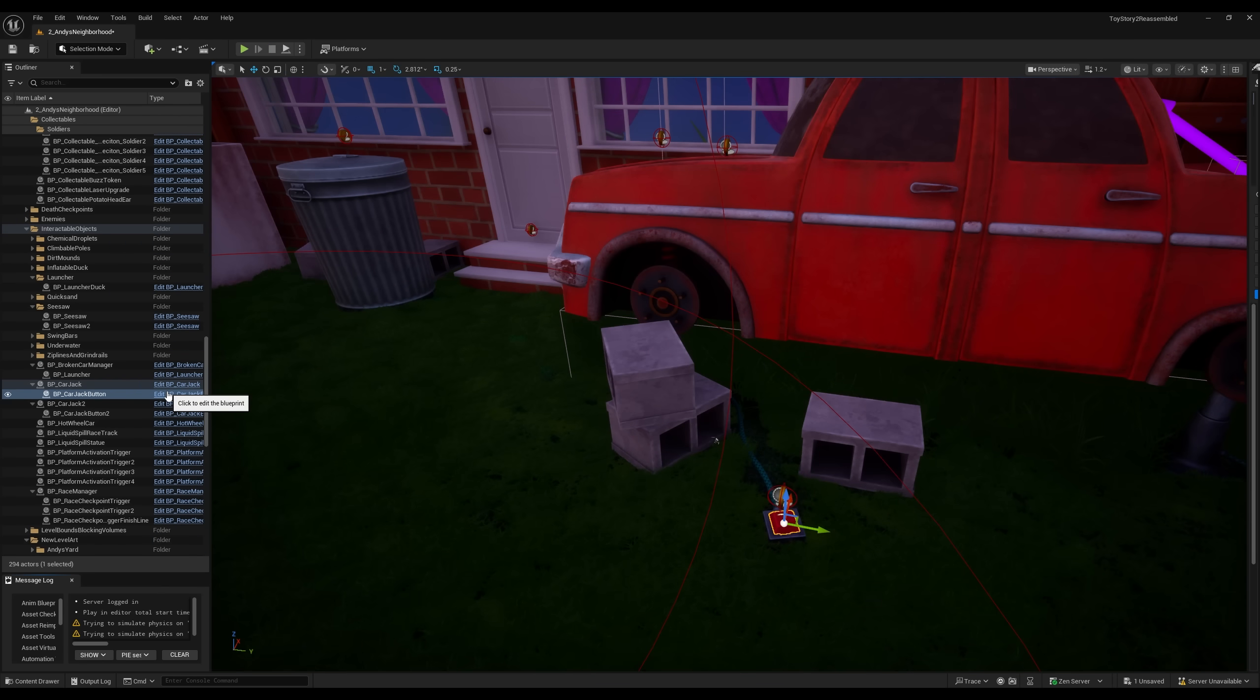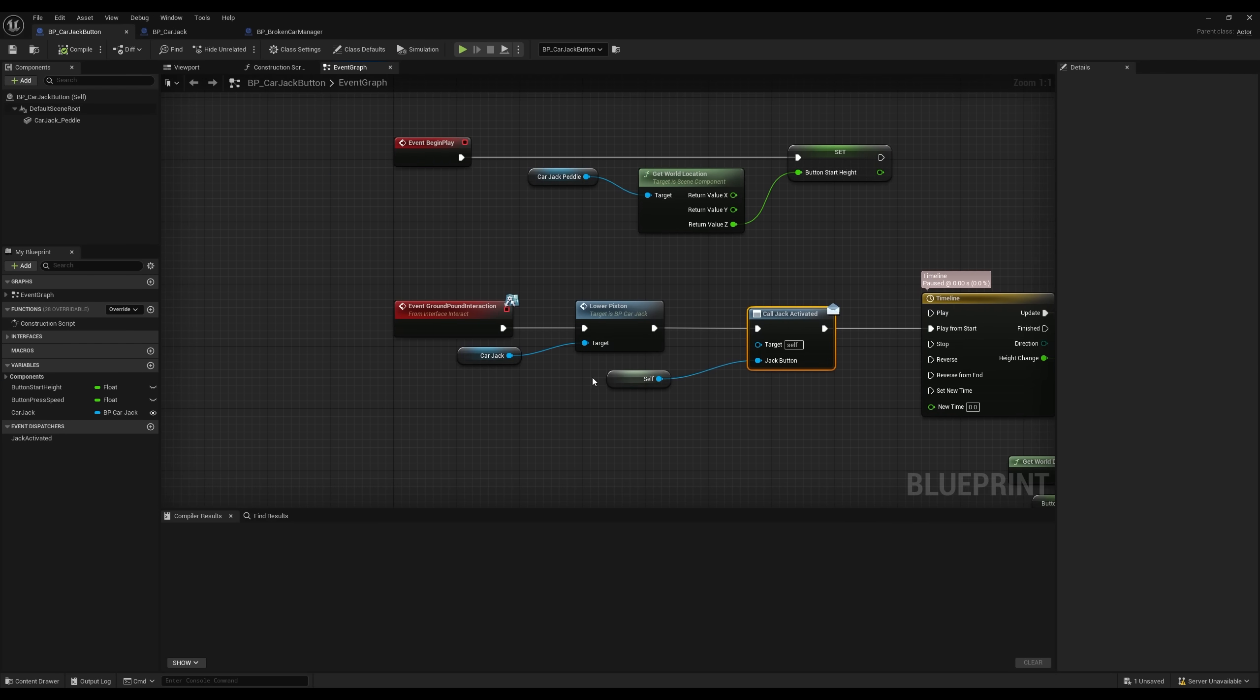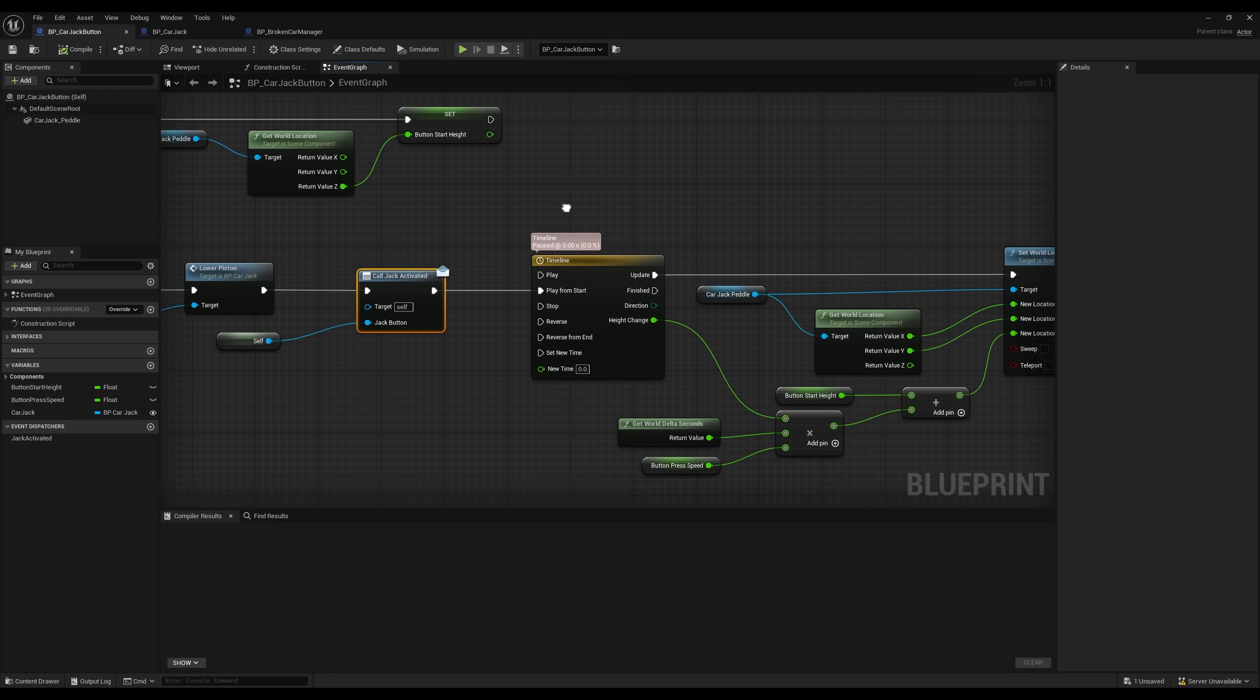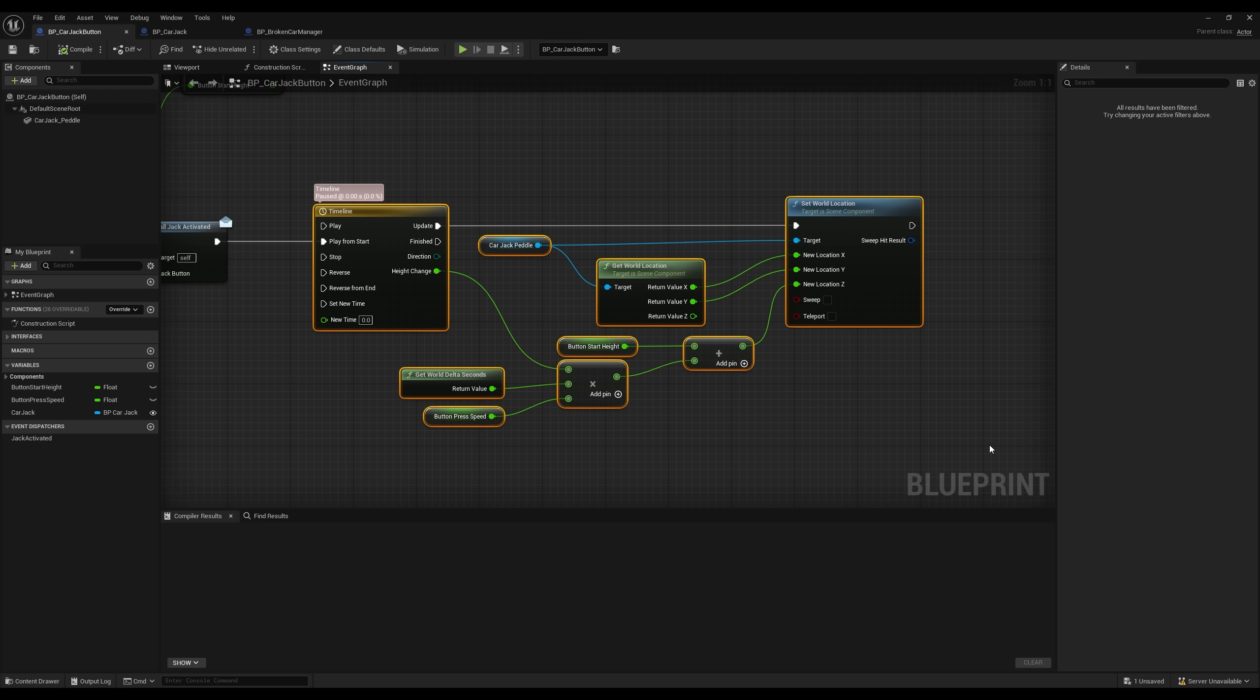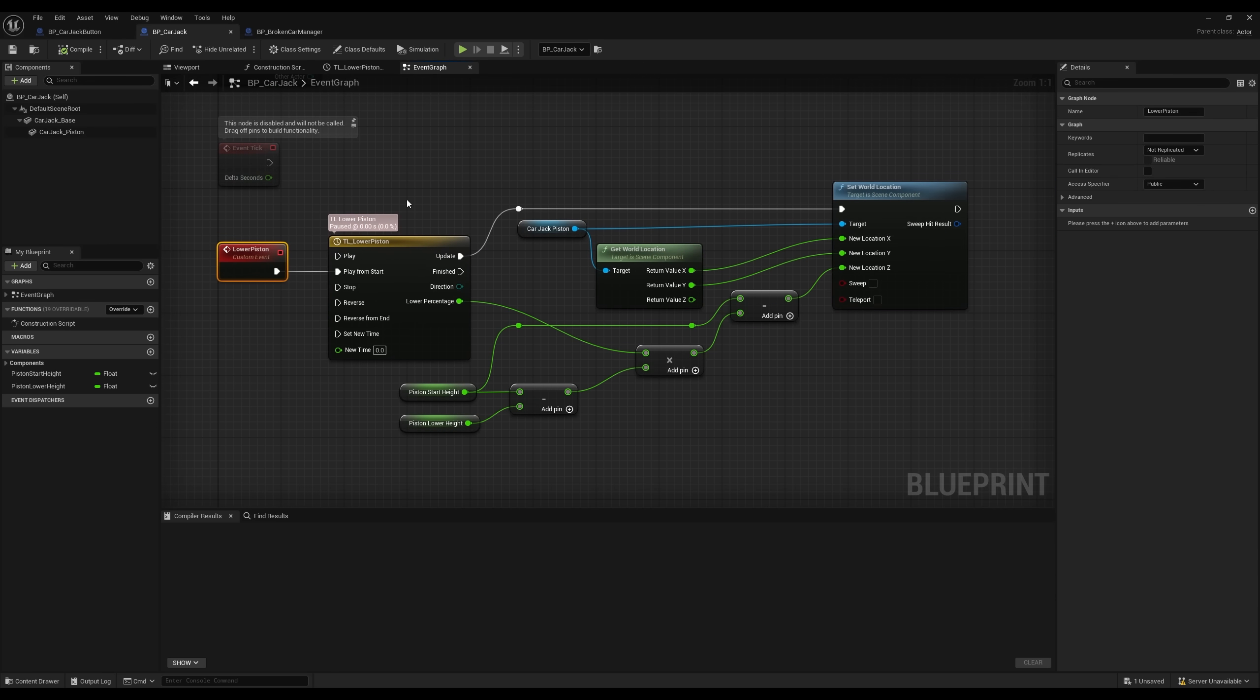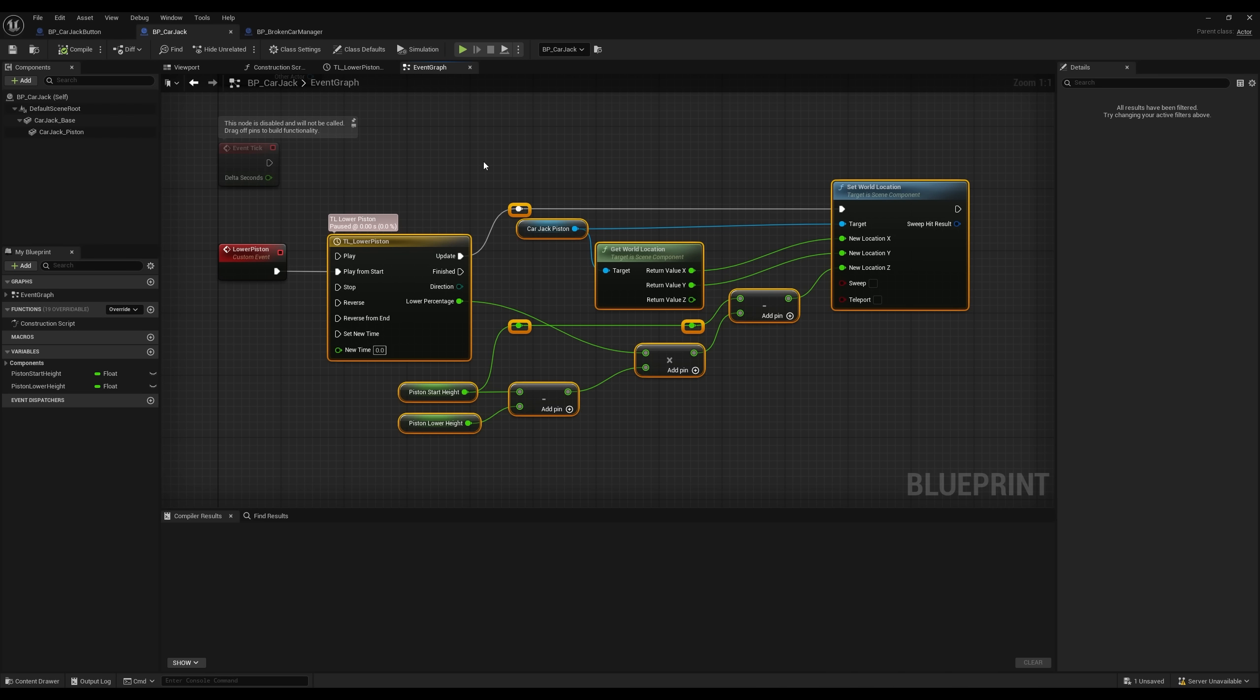Now, the way this system works is we have these car jack buttons, and then as you ground pound it, it has our event system on there, where if you ground pound on it, it actually lowers the piston. Then it sends a notification that the jack has been activated. This notification will be picked up by the broken car manager. Then it runs a timeline, which is basically a quick, easy way to adjust the position of the buttons to lower it and raise it. Once we actually lower the piston on the jack, it runs another timeline that lowers the position of the jack itself.